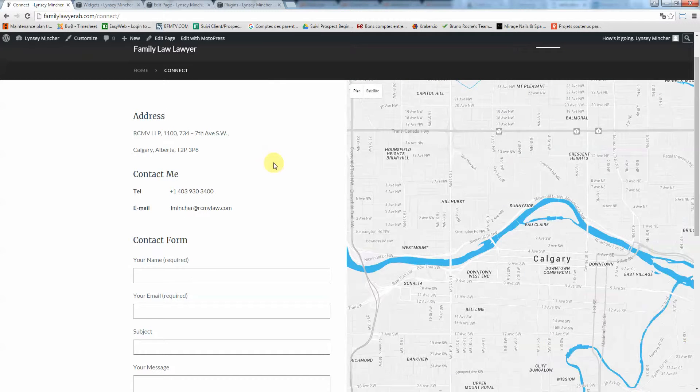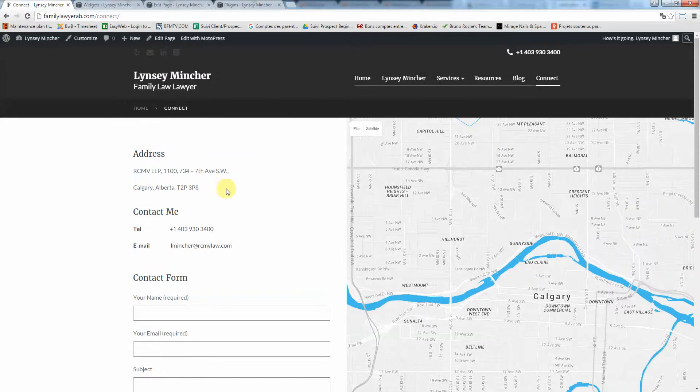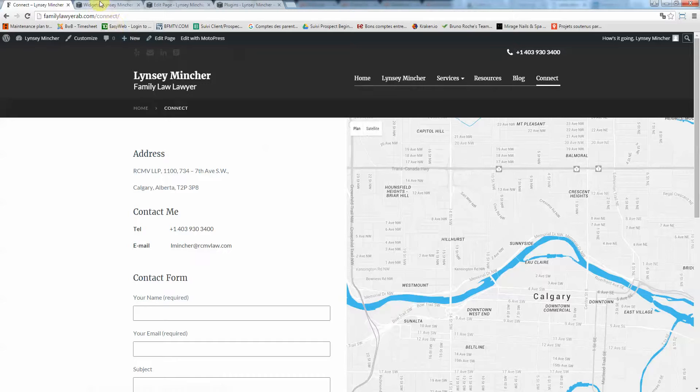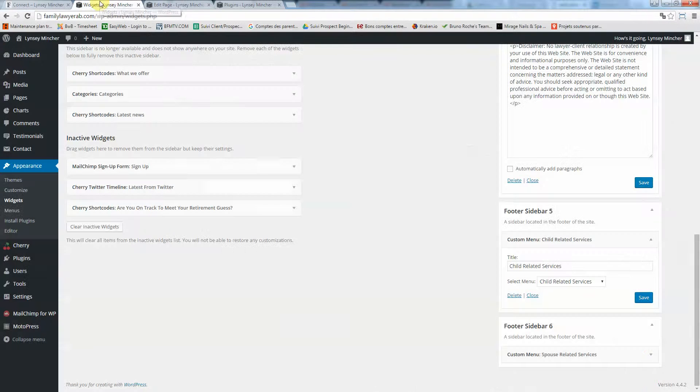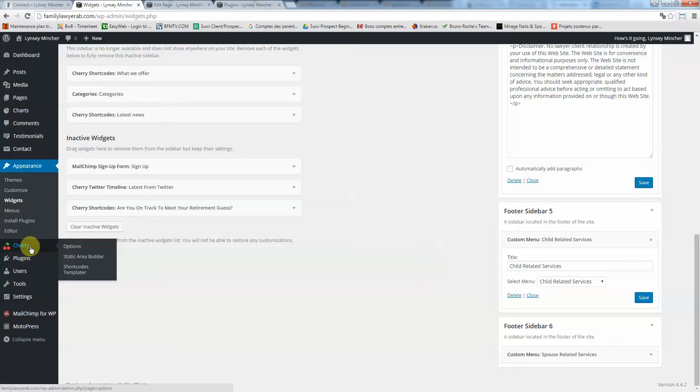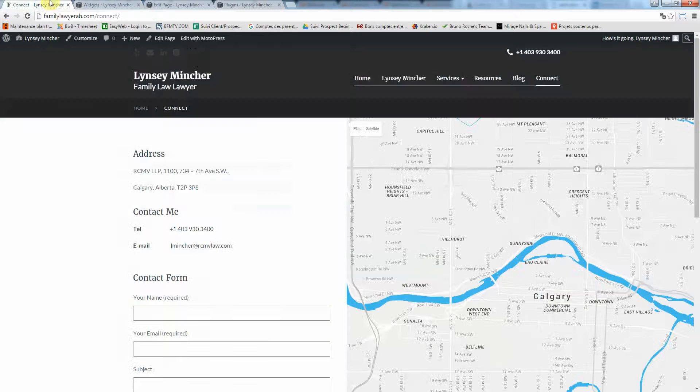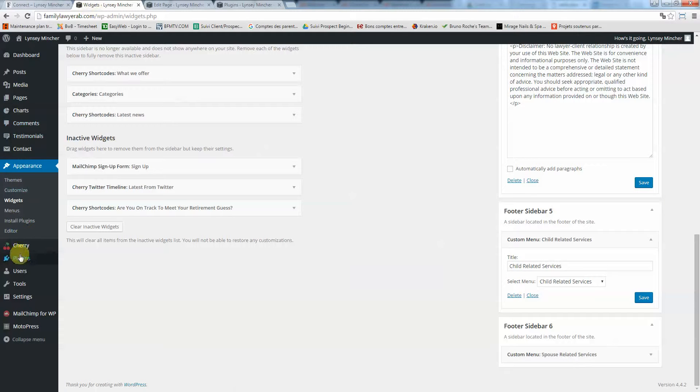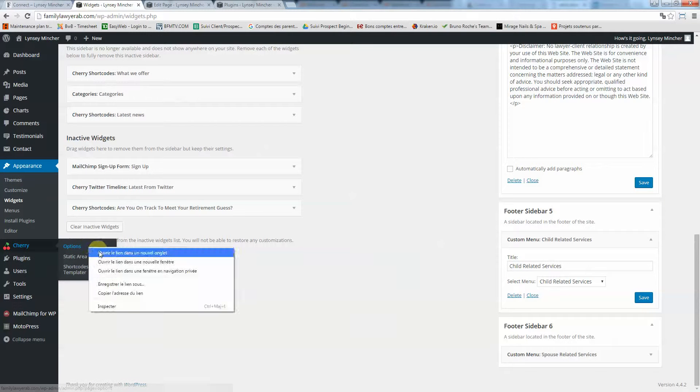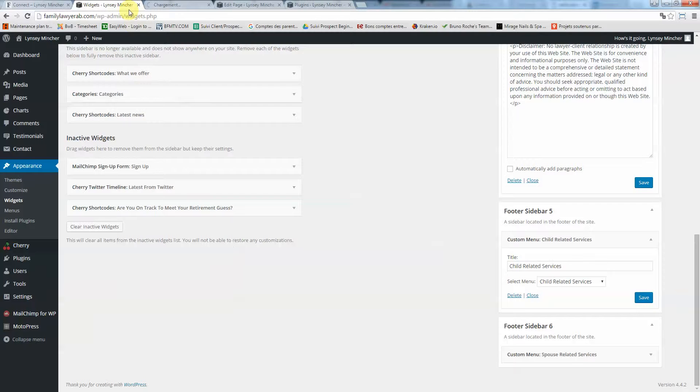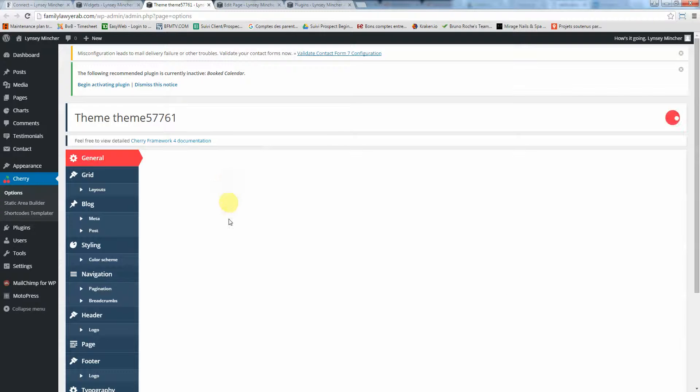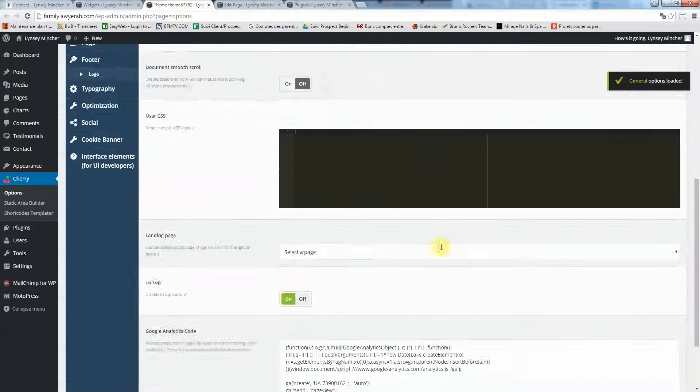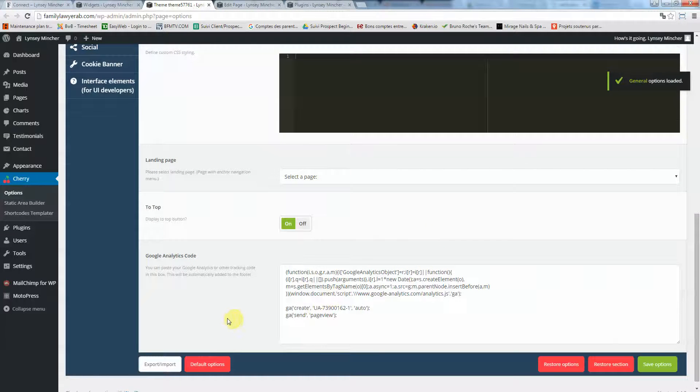If you want to edit anything here, just click on edit with MotoPress. You can play around with the color if you want by going into Cherry Options.